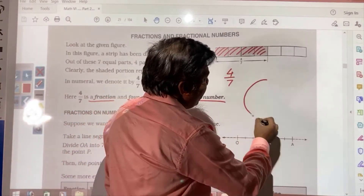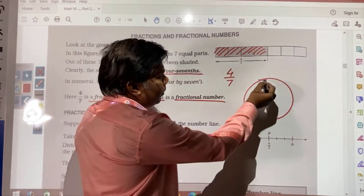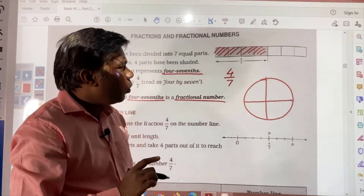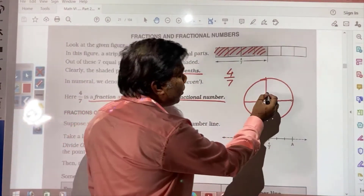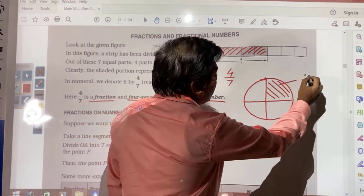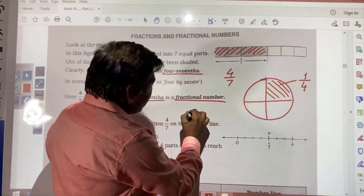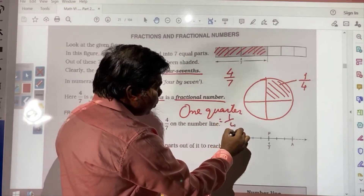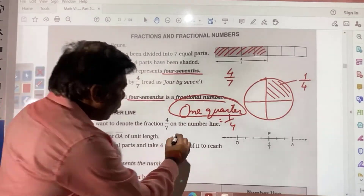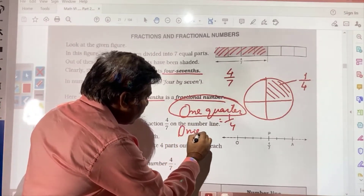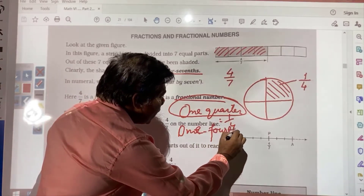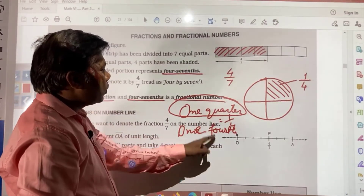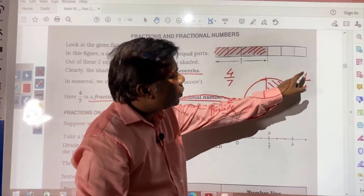Another example: suppose you have one whole chapati. This has been divided into 4 equal parts. If it is said 1 quarter — quarter means 4 — so 1 quarter means 1 by 4. When you write 1 quarter, it means 1 by 4. So this 1 quarter, or 1 one-fourth when you are saying, this is called a fractional number, and in numeral what we read is 1 by 4.